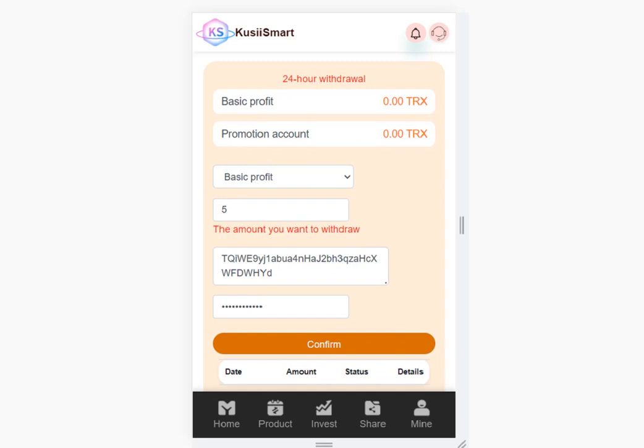By the way, if you withdraw, it takes 24 hours before you can withdraw again. When you click confirm, you can withdraw your money. My money hasn't arrived yet — I'm waiting, but I showed you how to do it.